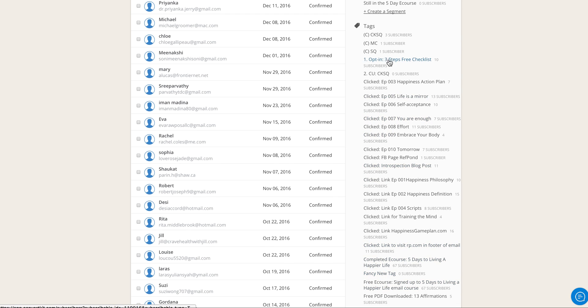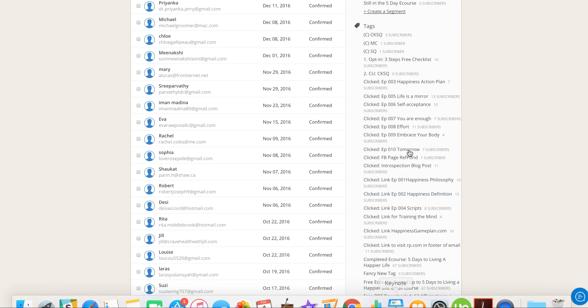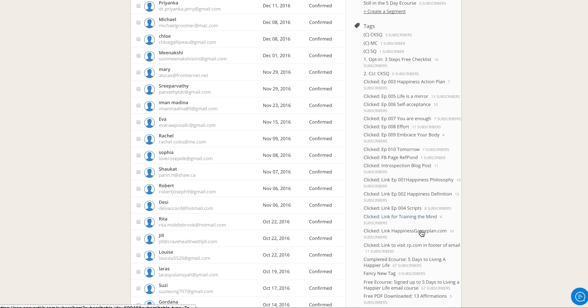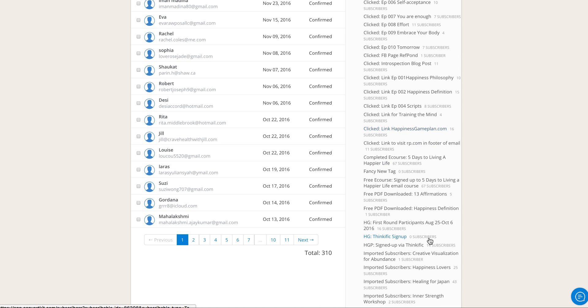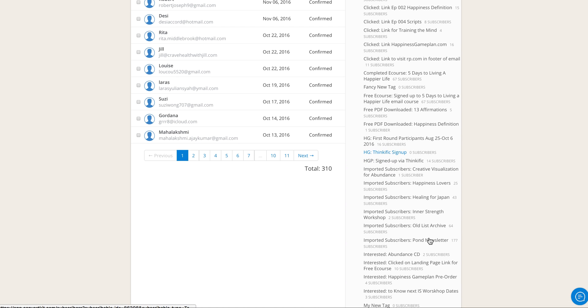In the next video, I'll show you how you can change the name of a tag once you've already created it in your ConvertKit account. Thanks for watching. This is Sophia, bye.